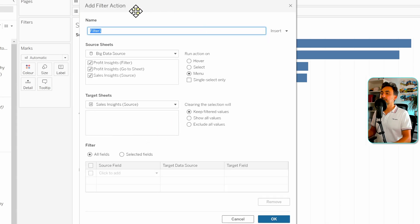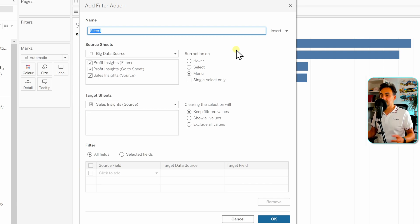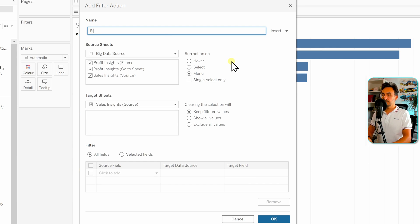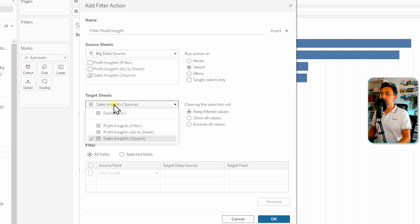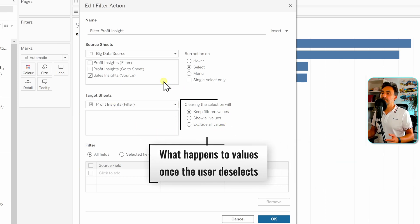We get a new window to set up our filter action. It's similar to the previous ones but with more options. First, we give it a name: 'filter profit insights.' Then we define the source sheet — the sales insights — and set the trigger to 'Select.' Then we define the target sheet, which is our profit insights.